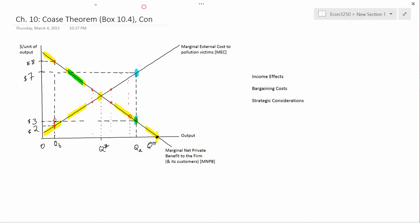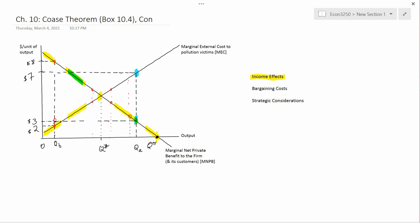We're now going to explain the con side of the Coase Theorem, which I already gave a preview of at the end of the last video. I first want to discuss income effects. I think this is the clearest, simplest way of showing that the Coase Theorem result actually does not hold in general.